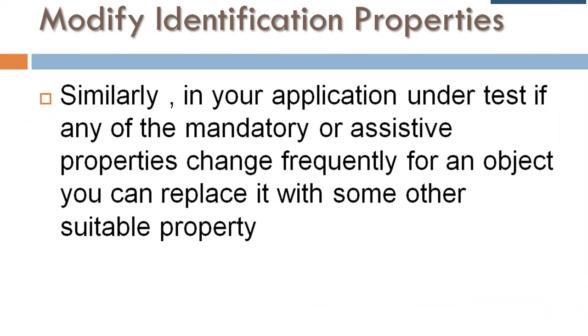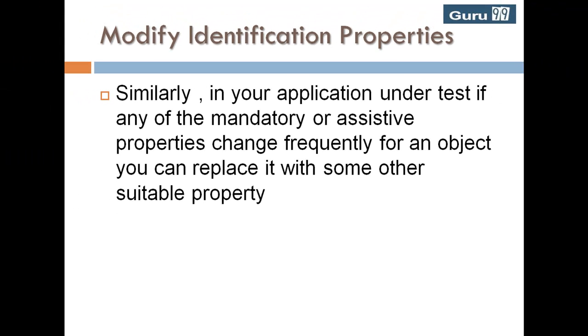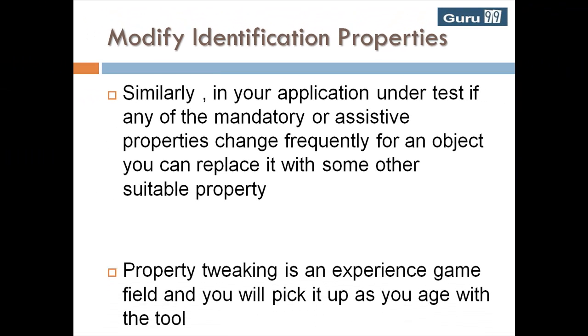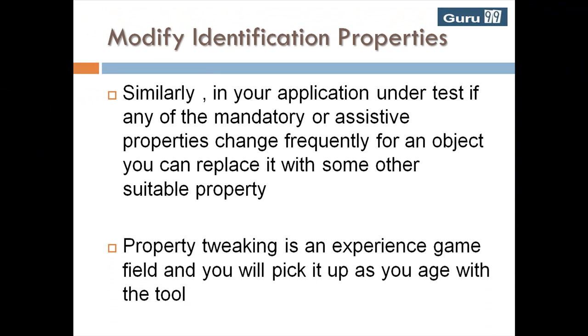Similarly, in your application under test, if any of the mandatory or assistive properties change frequently for an object, you can replace it with some other suitable property. Property tweaking is an experienced game, and you will pick it up as you age with the tool.